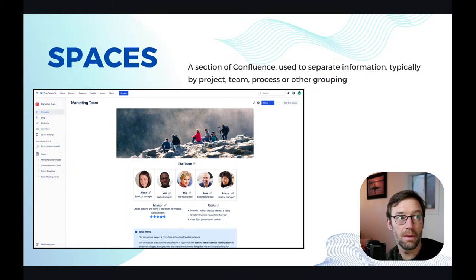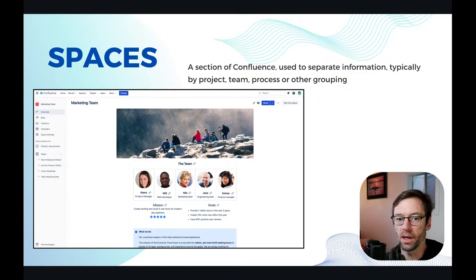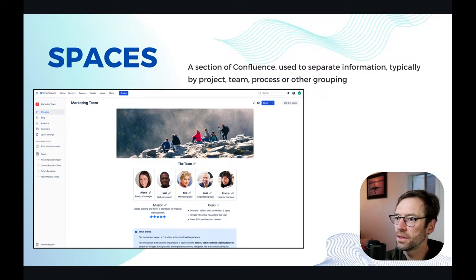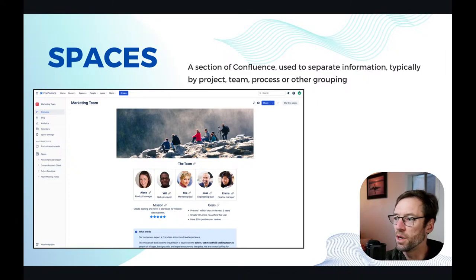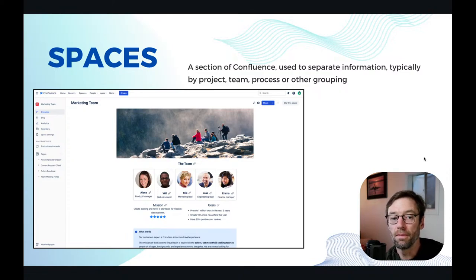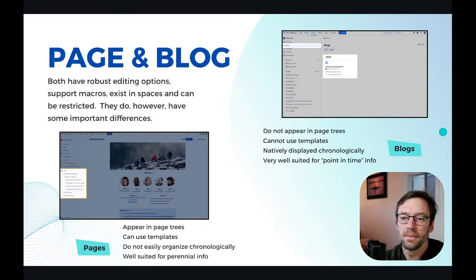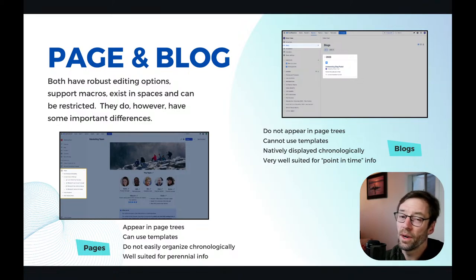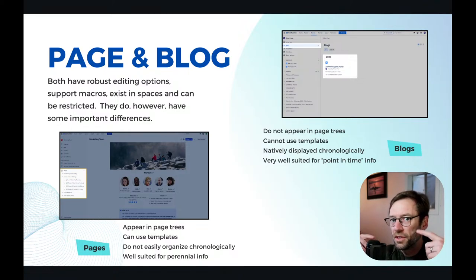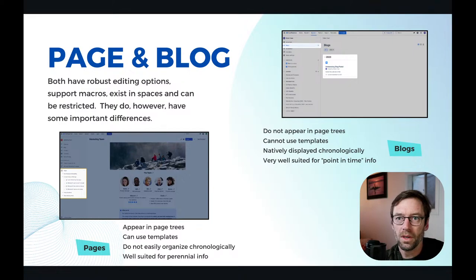Maybe you have it done by process — onboarding, offboarding — or maybe by project. Spaces allow us to organize that information, and many places have what they call a personal space where you can put your own information that's just for you. A lot of the failures I see with Confluence or complaints relate to not the tool, but how people use it. We have to think about how do we add pages and blogs, who is going to control or manage that, and how do we take old information out.